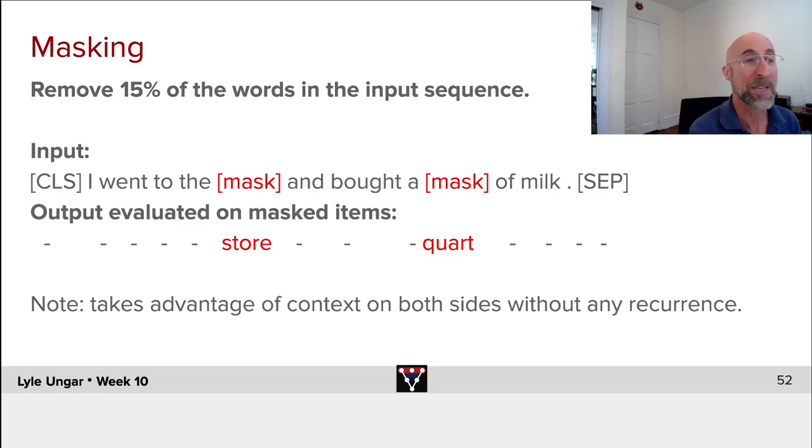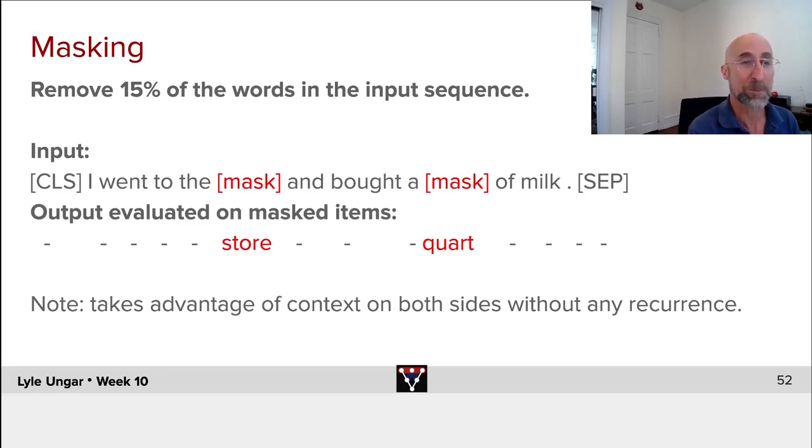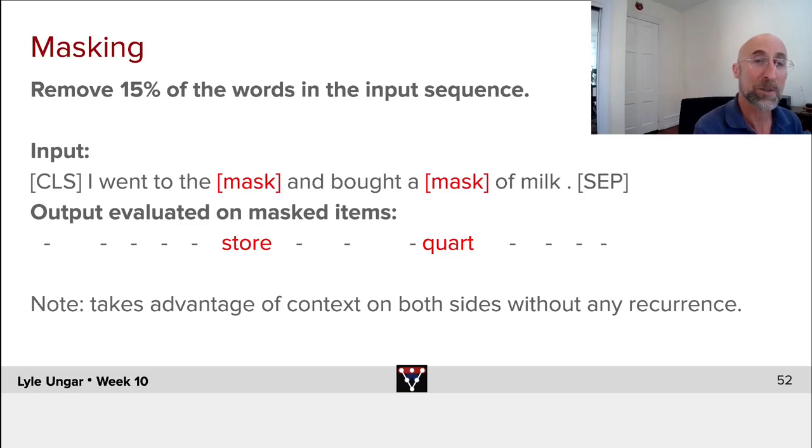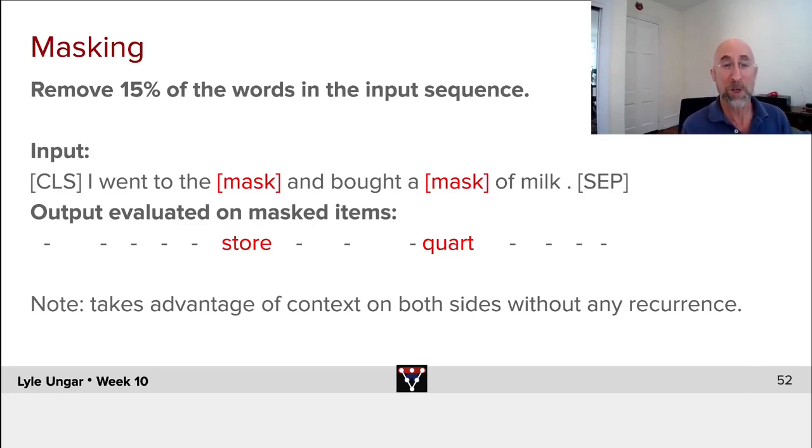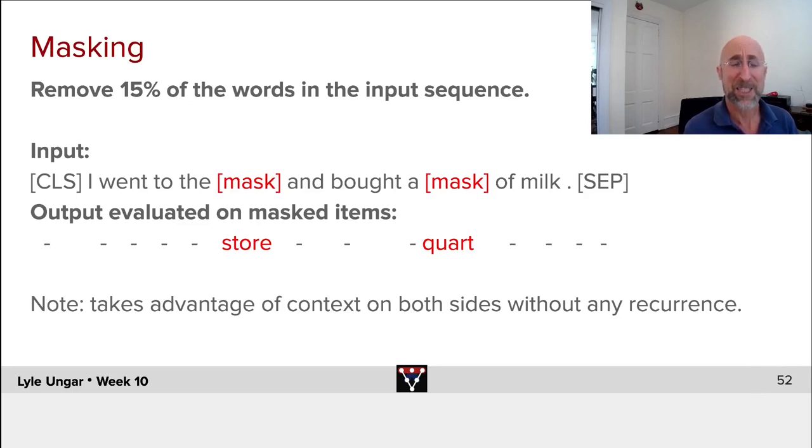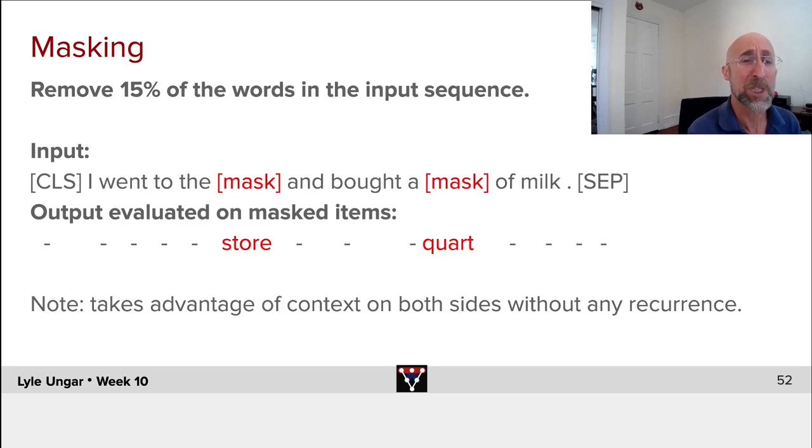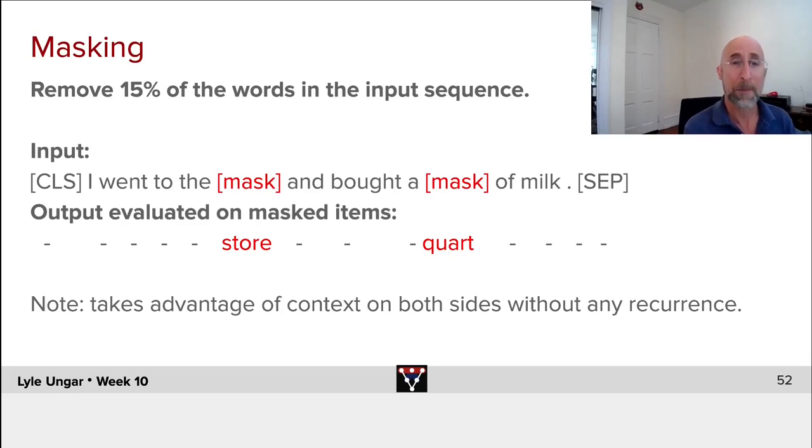The output will be, well, I don't care about everything except the masks - predict the masked value 'store' and predict the masked value 'quart'. So you're trying to minimize, to maximize the log of the probability you assigned to the word that actually was the correct masked word.